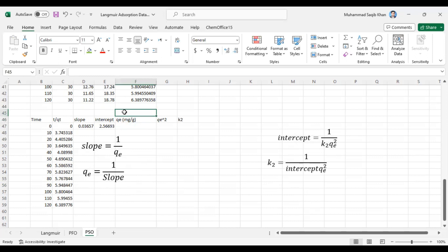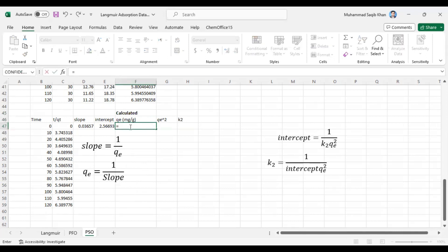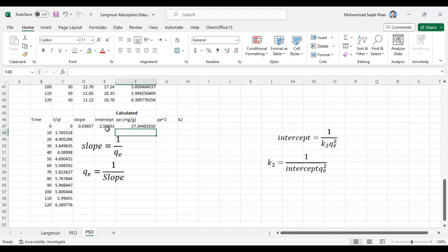The slope equals 1/QE, so the calculated QE = 1 / slope. This QE is the calculated adsorption capacity at equilibrium — the calculated QE value.